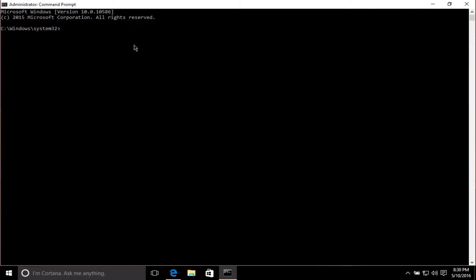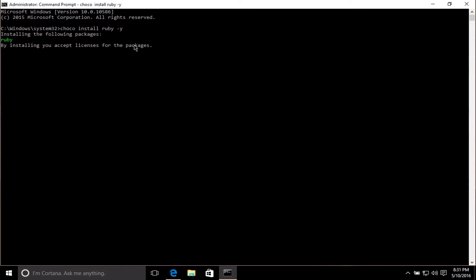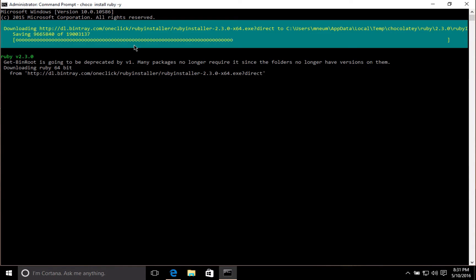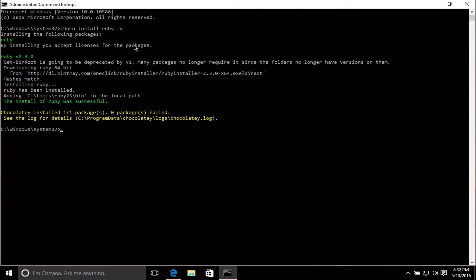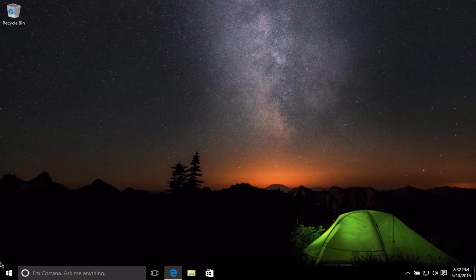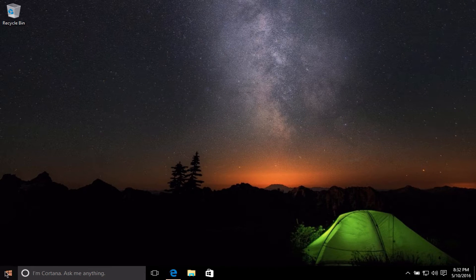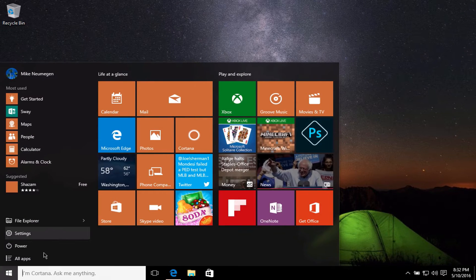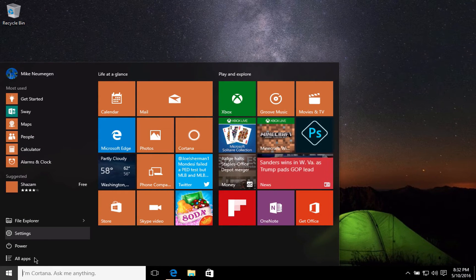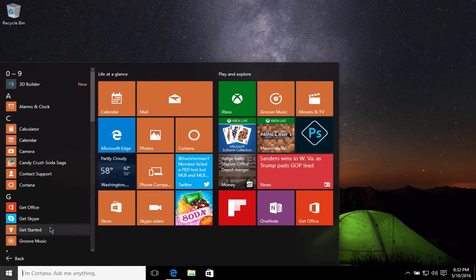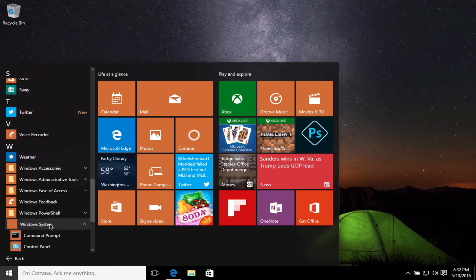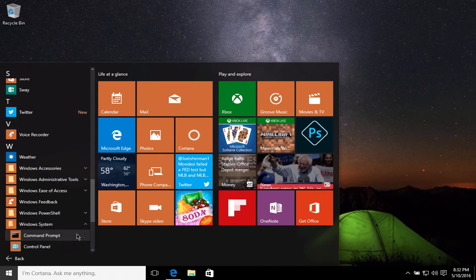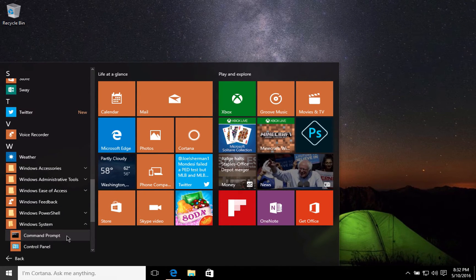Now we need to install Ruby and we'll do this with Chocolaty by running Choco install Ruby dash Y. Again, I'll fast-forward through this part. Ruby is now installed and I need to close the command prompt again to make sure Ruby is on the path, and I'll open it up making sure I open it as admin once again.